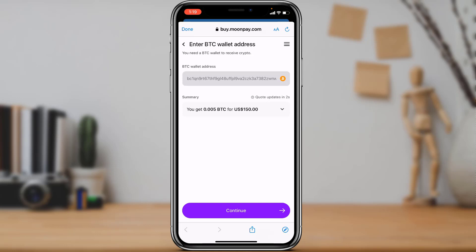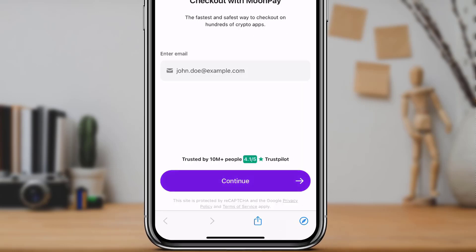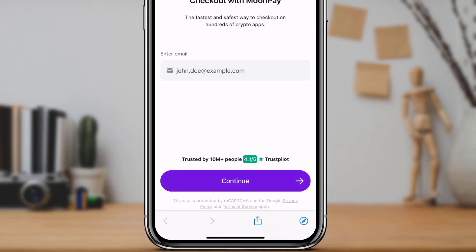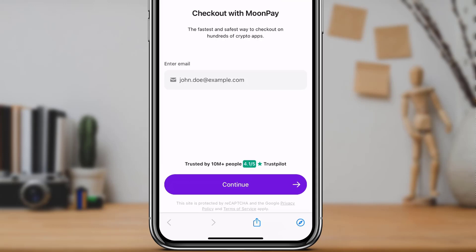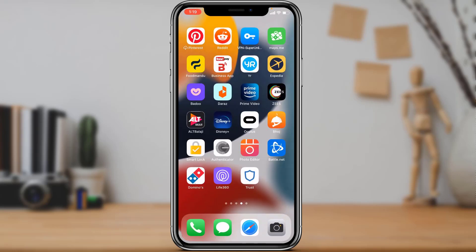You need to enter your BTC wallet address in order to receive your crypto. If you don't have a BTC wallet address, you will not be able to receive your cryptocurrency. Once you do that, tap Continue at the bottom and check out with MoonPay by entering your email address and tapping Continue.